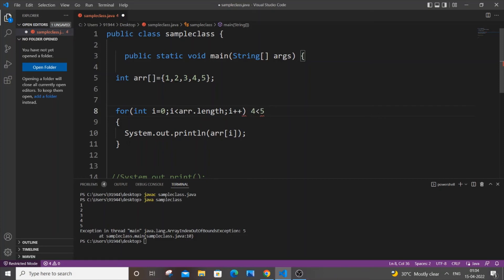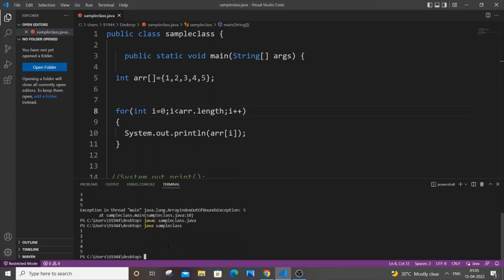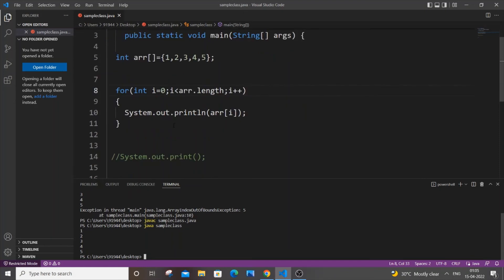false, and this for loop terminates. We won't be getting any ArrayIndexOutOfBoundsException. Now let me just run this and show you. I will save it, compile it, and run it. I am getting perfect output. So this is the first case. The second